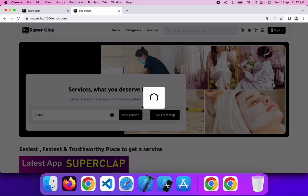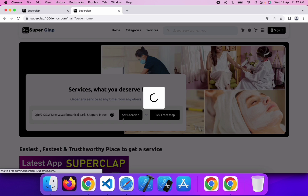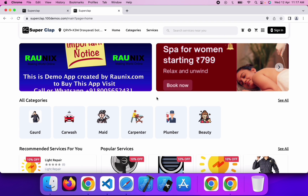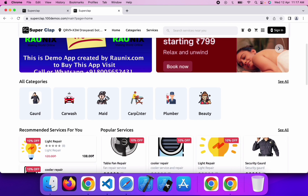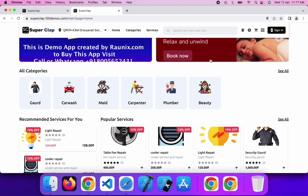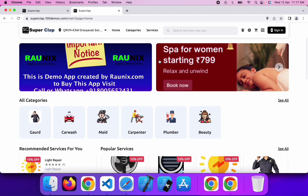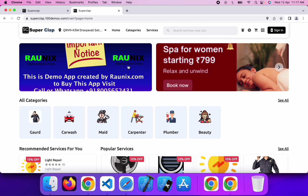Once you enable your location, it will take your current location — click on setup location. After setting up your current location, the website will look something like this: the header part with the logo, location, homepage, category, services, search bar, and many other options. Here you can see the sliders.